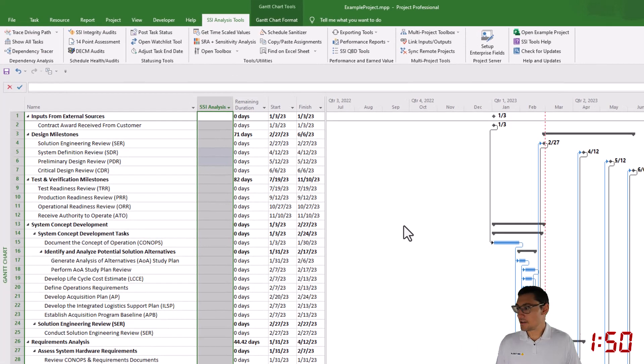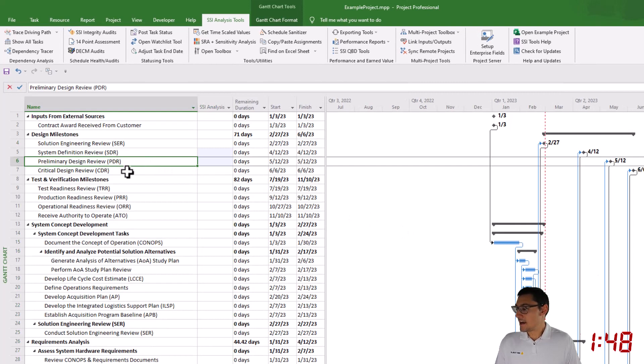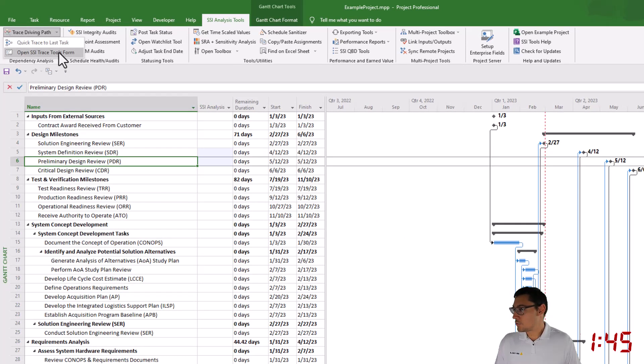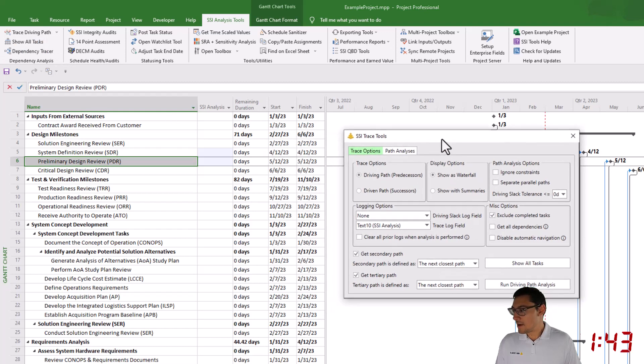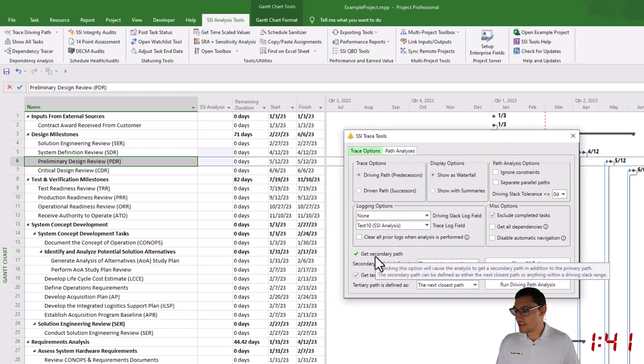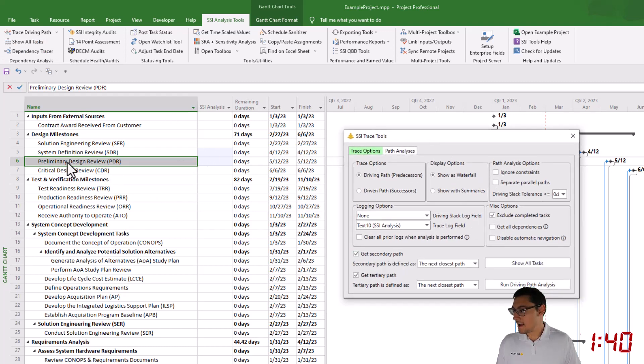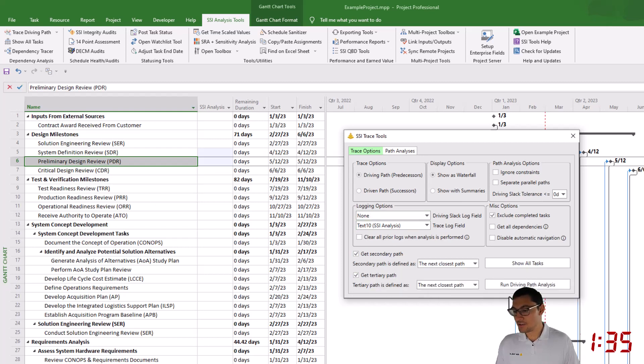Next, I'm going to go to Microsoft Project and I'm going to use the SSI Trace Tools to get a primary, secondary, and tertiary driving path analysis to this Milestone Preliminary Designer View. Do that by checking these two options here.